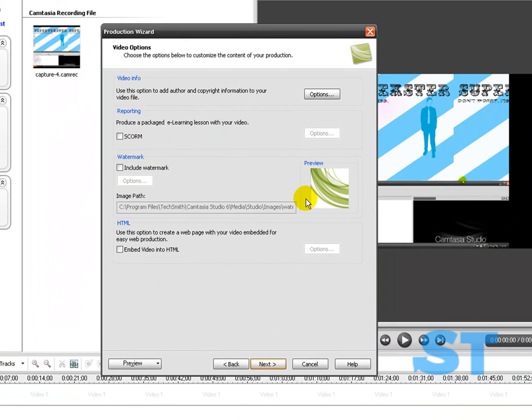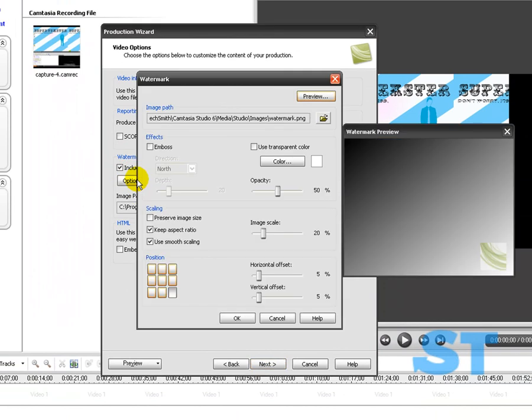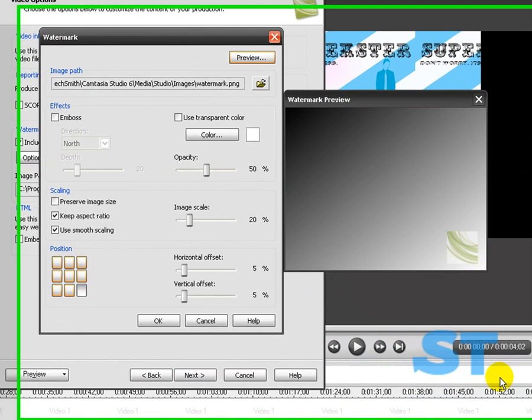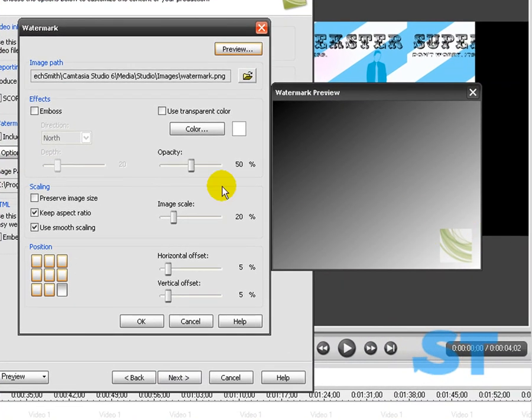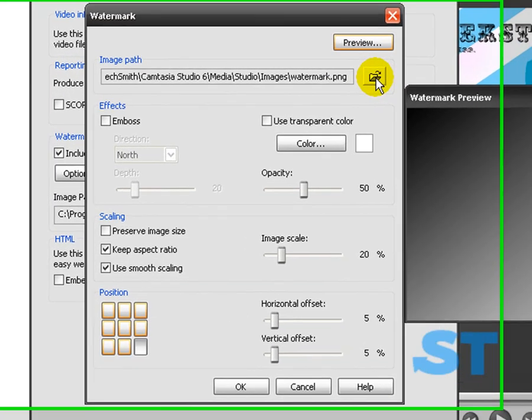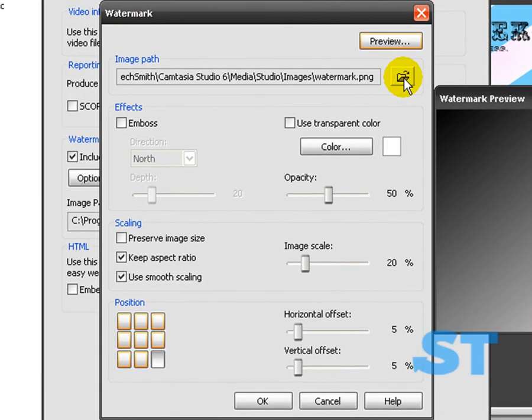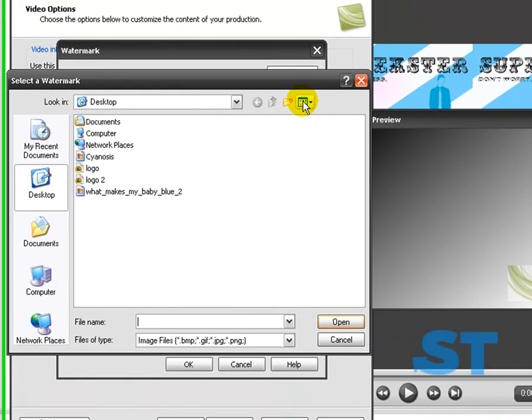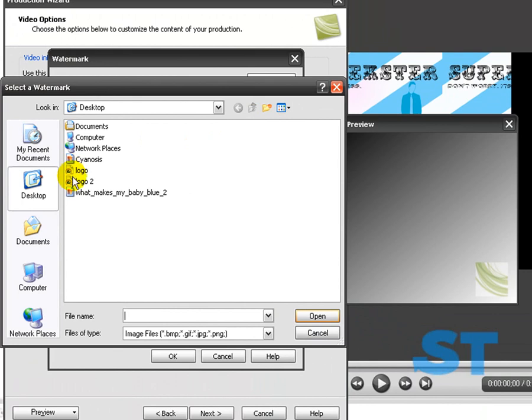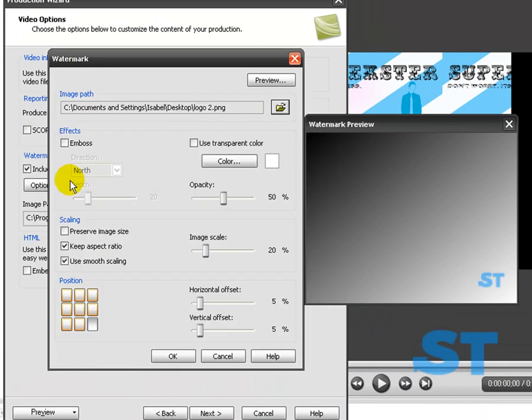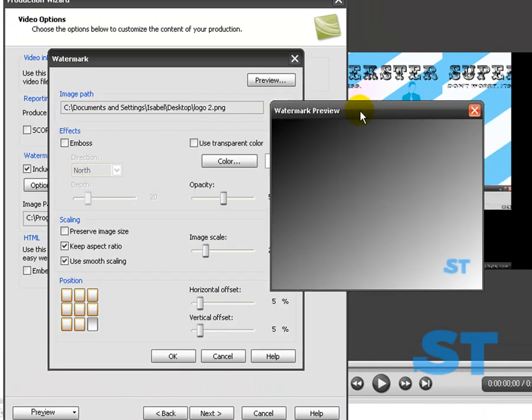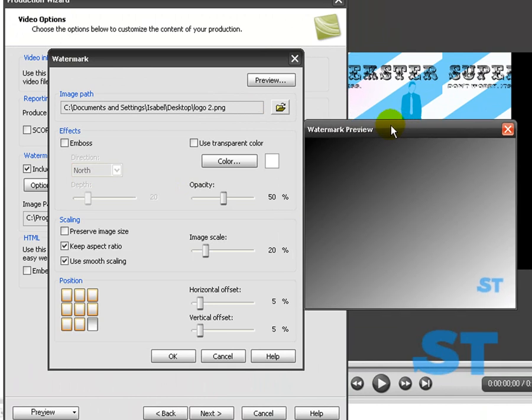And now, here it is. Watermark. And you want to press Include Watermark. Go to Options. And it has the logo right there, but you need to open up the image path with that little folder opening button. You press that. I'm going to go to Logo 2. It has my little ST logo at the watermark preview that showed up.